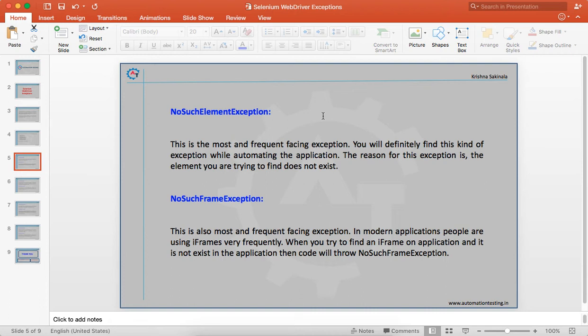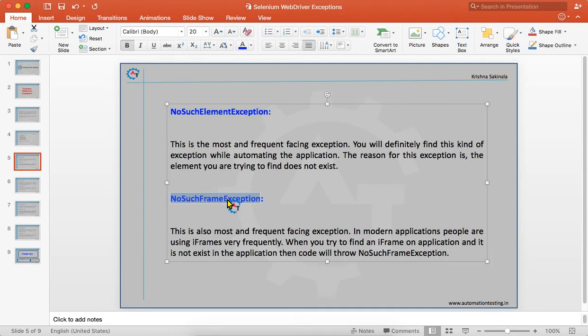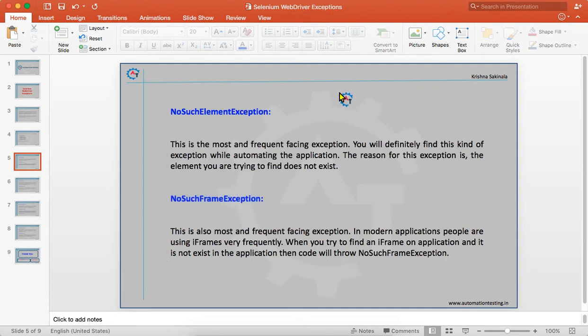NoSuchFrameException is also a frequently faced exception. In modern applications, people use iframes very frequently. An iframe is a kind of web element used to show external information in your web page. When you try to find an iframe on the application and it is not available or does not exist, it will throw NoSuchFrameException.